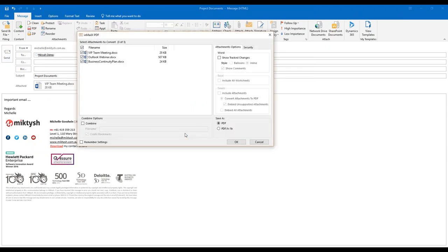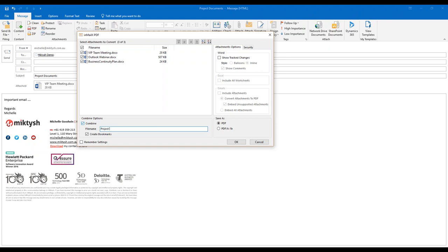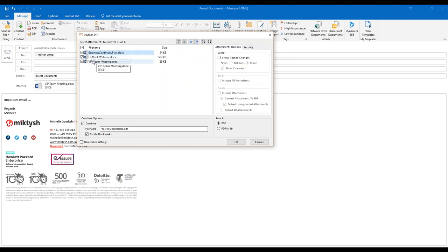I'm going to do a PDF and Send. Not only is PDF and Send fantastic, but there are a couple of things you can do on the fly when sending attachments. With these three documents in my email, I can elect to combine them all. If the documents all relate to the same piece of information, I can create a filename that makes sense — like 'Project Documents' — and it will take all three and put them into one PDF with bookmarks. I can also change the order of the documents.